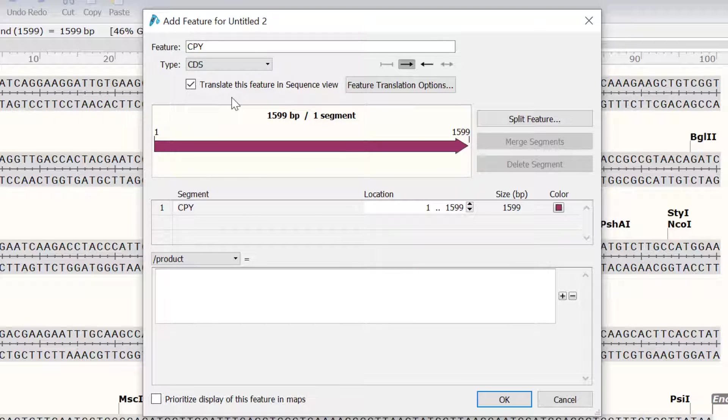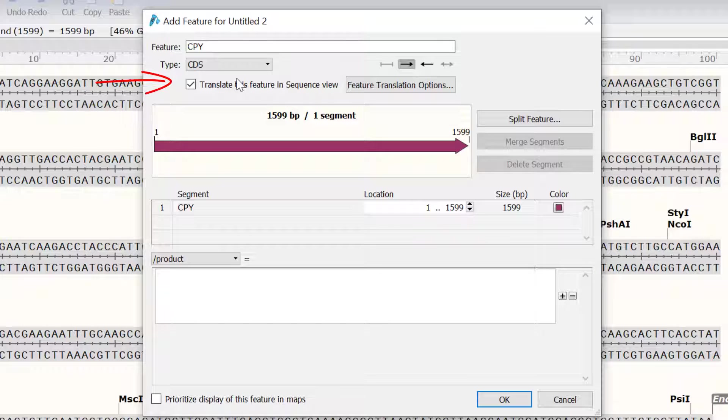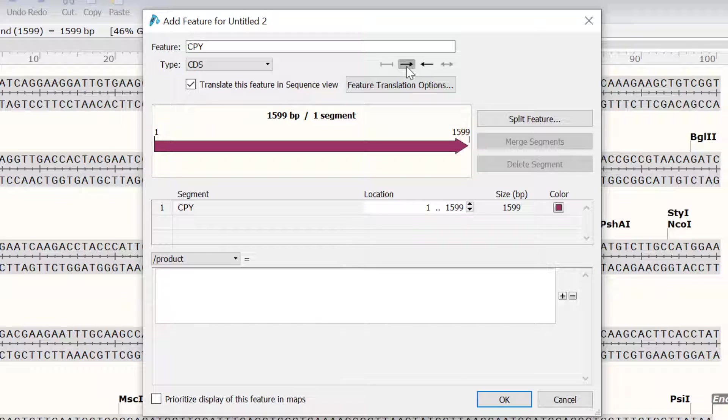Note that you can use the drop down menu to specify a different feature type if you have one. Because this feature is a CDS, the option to translate this feature in Sequence View has been automatically selected. It is possible to specify the orientation of the feature by using the arrow options, but I will leave this as default.